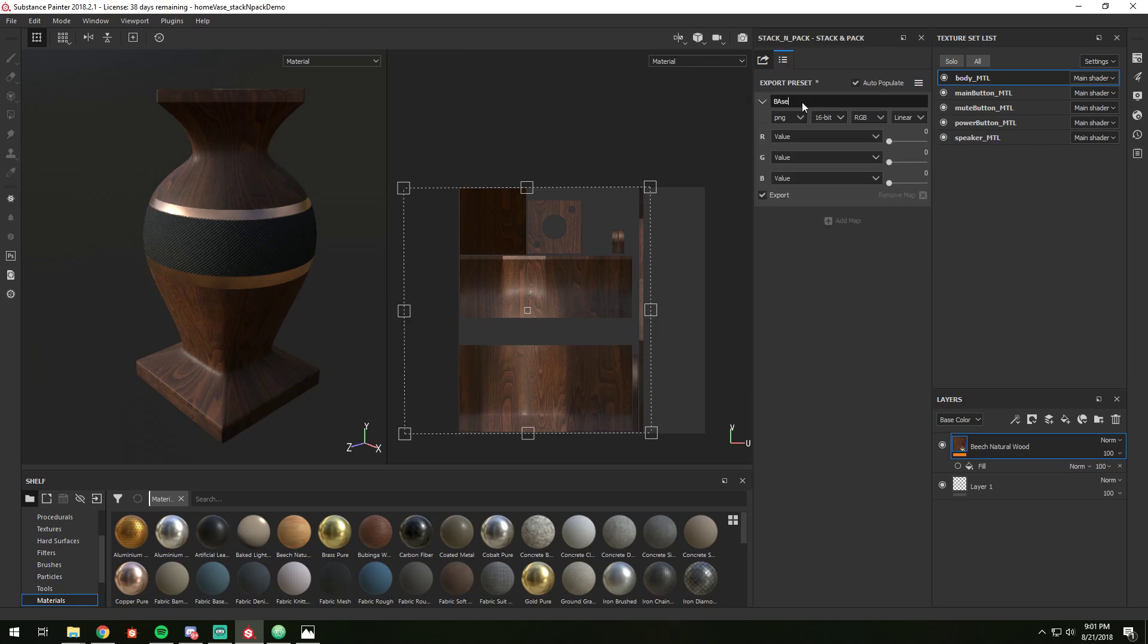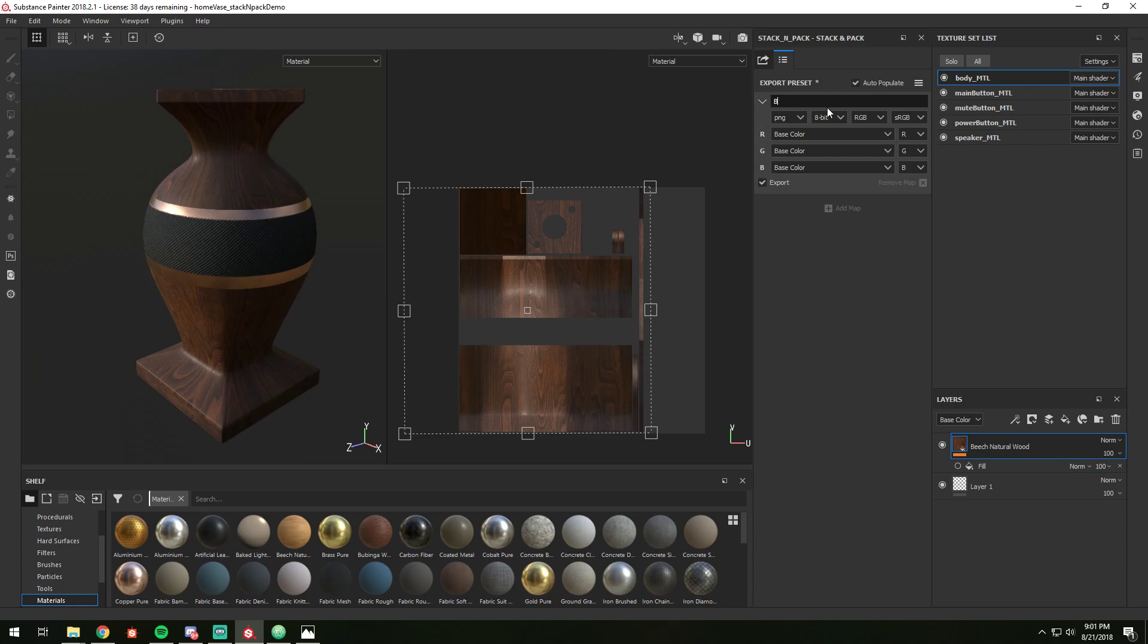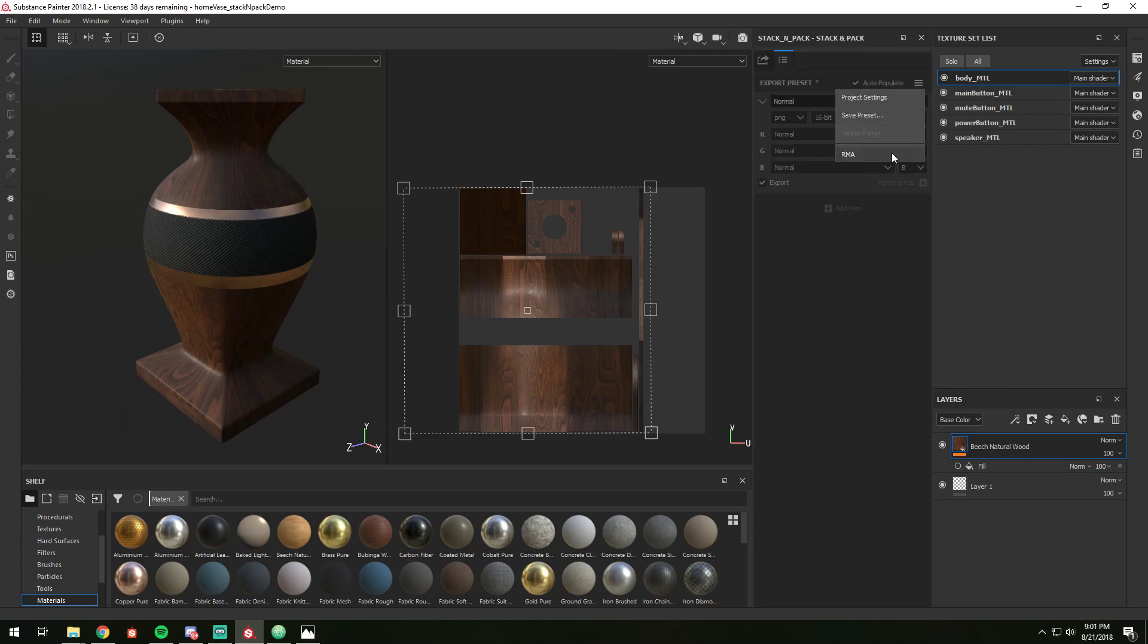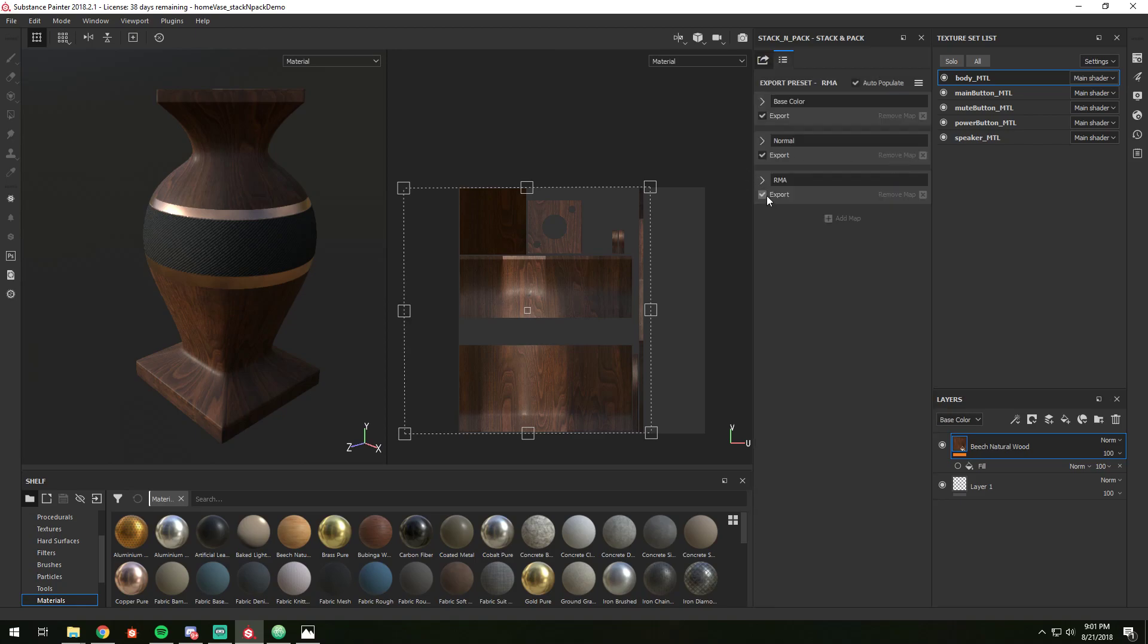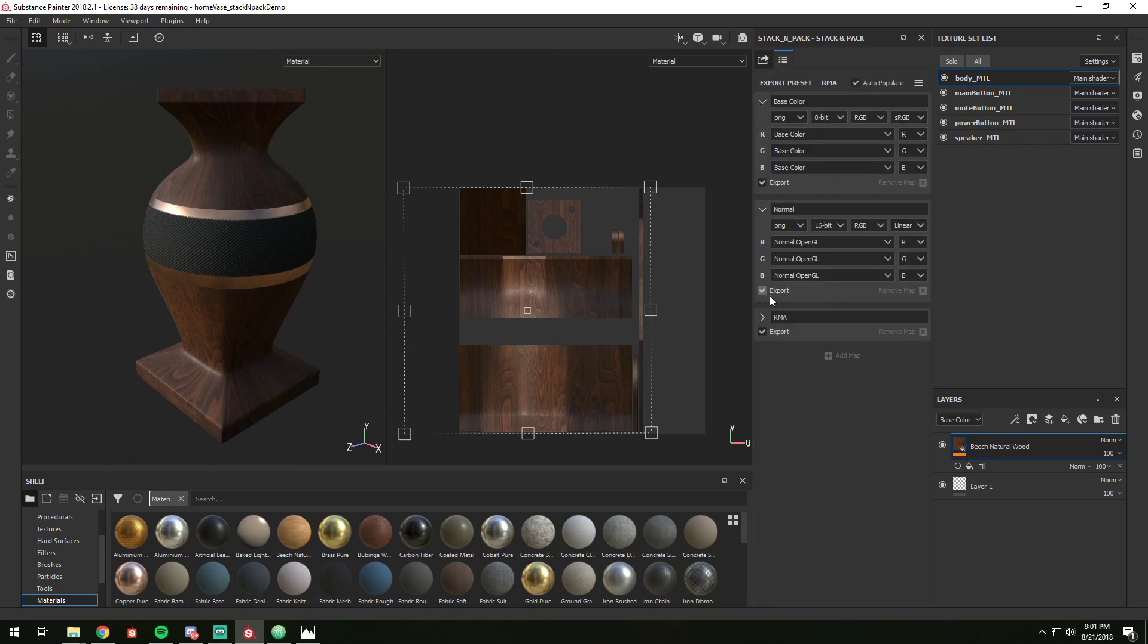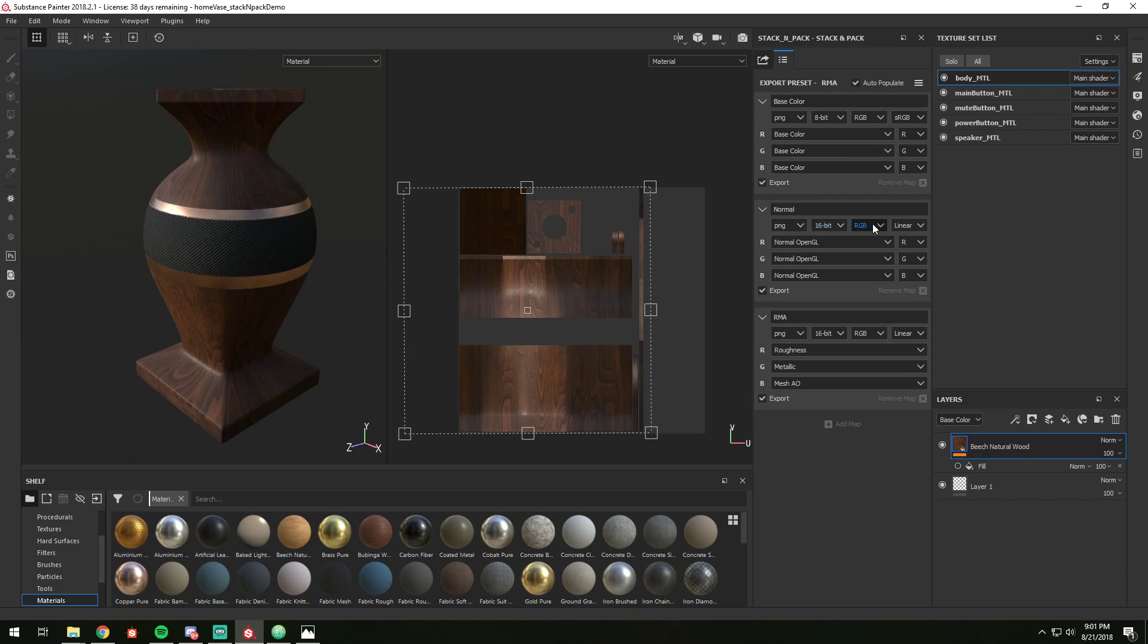So I type in base color, then it fills it out for me to normal. In this case we'll load up a preset just to see what we're going to export. So we've got our base color, 8-bit, sRGB, normal, we'll do a PNG 16-bit, and then our Roughness, Metallic, and Mesh AO in 16.